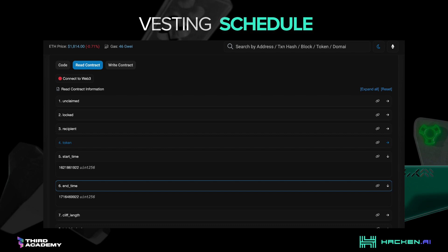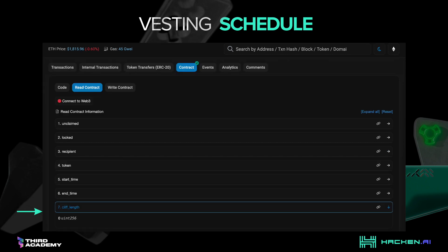Since we know how to interact with smart contracts through blockchain explorers, let's read a vesting schedule on Ribbon.finance Treasury. Here we are interested in the starting and ending date of vesting, which can be read through the start time and end time methods. Note that the time you get from these methods has to be converted from Unix to a human-readable format — there are services that can help you do this. Another interesting method in this contract is the cliff period. The cliff period of this vesting schedule is zero, meaning that the release of funds started from the start time.